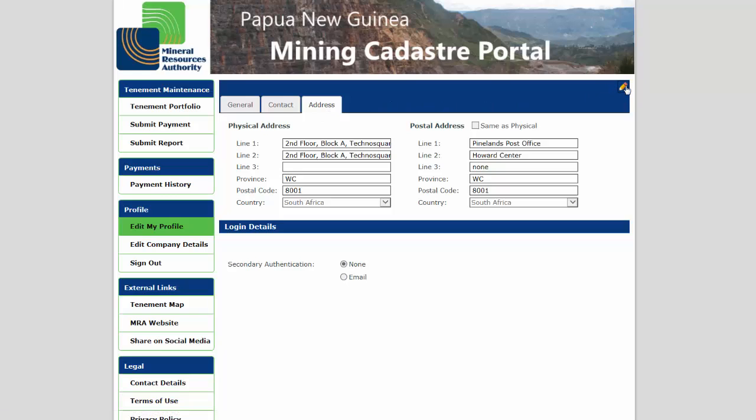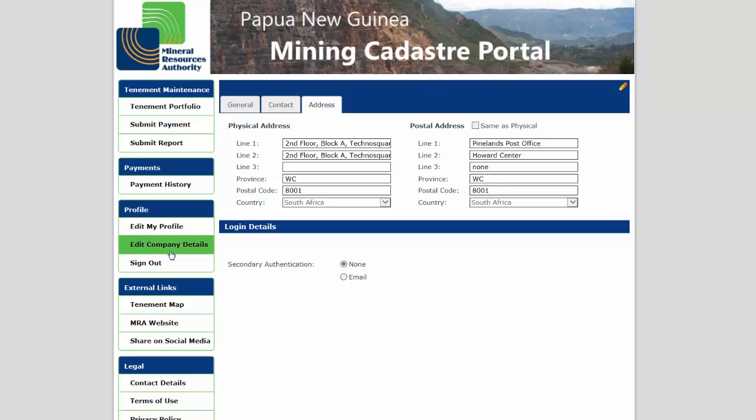Click the pencil icon on the top right corner and make your changes, then the save icon when done.